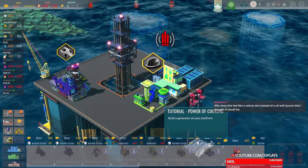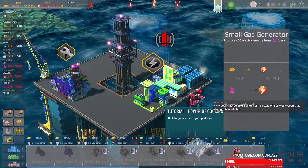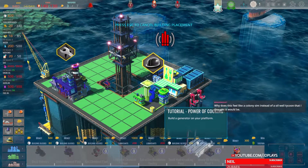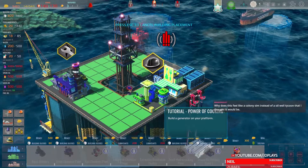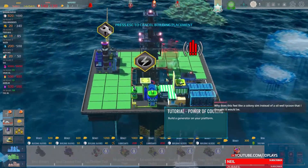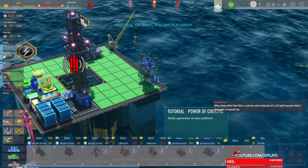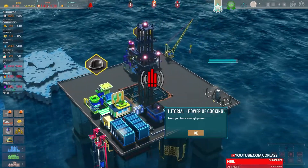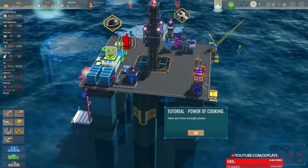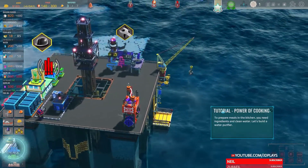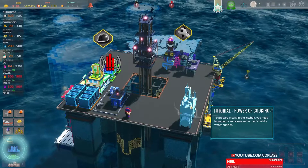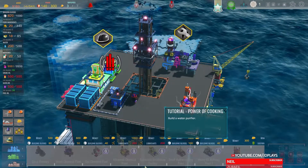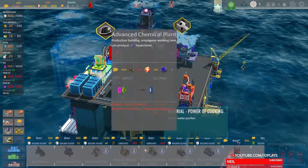Build a generator — why is it generally like the eighth thing on the list? Generator — okey dokey. You need an ingredient: clean water. Let's build a water purifier. People need so much infrastructure.